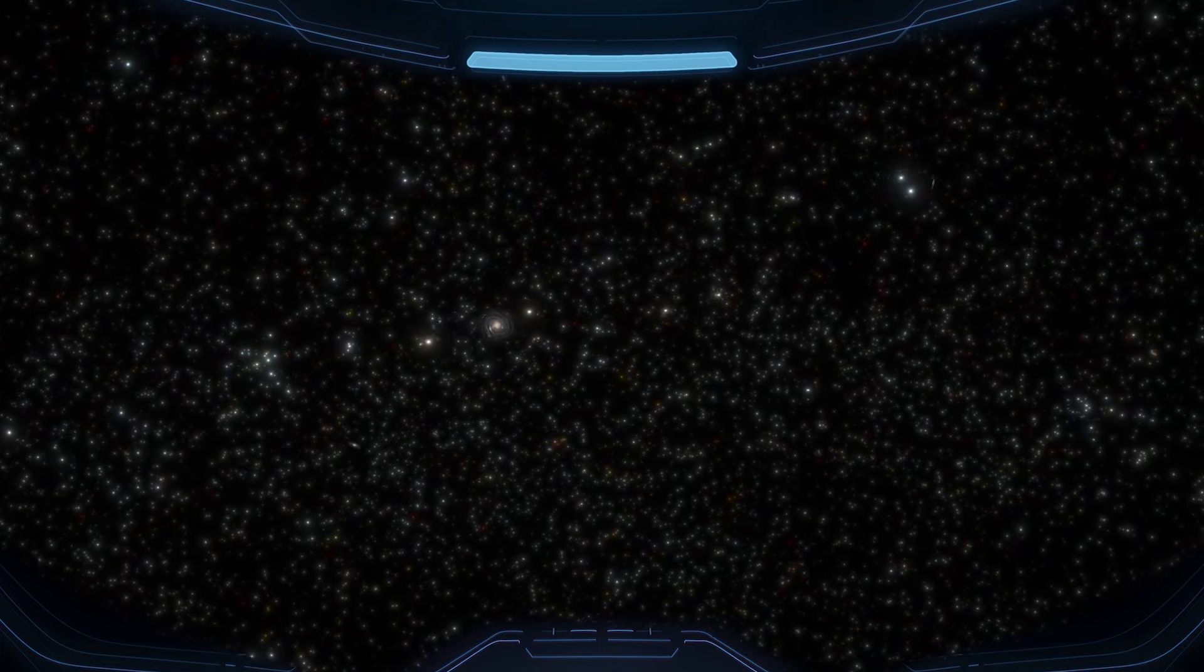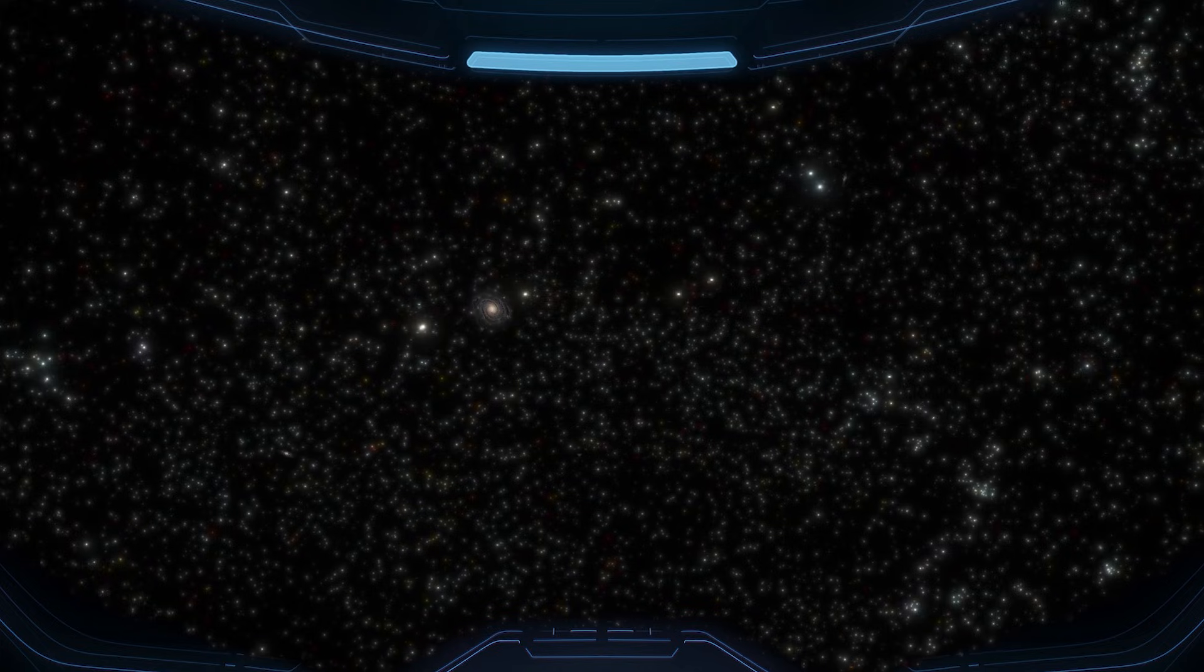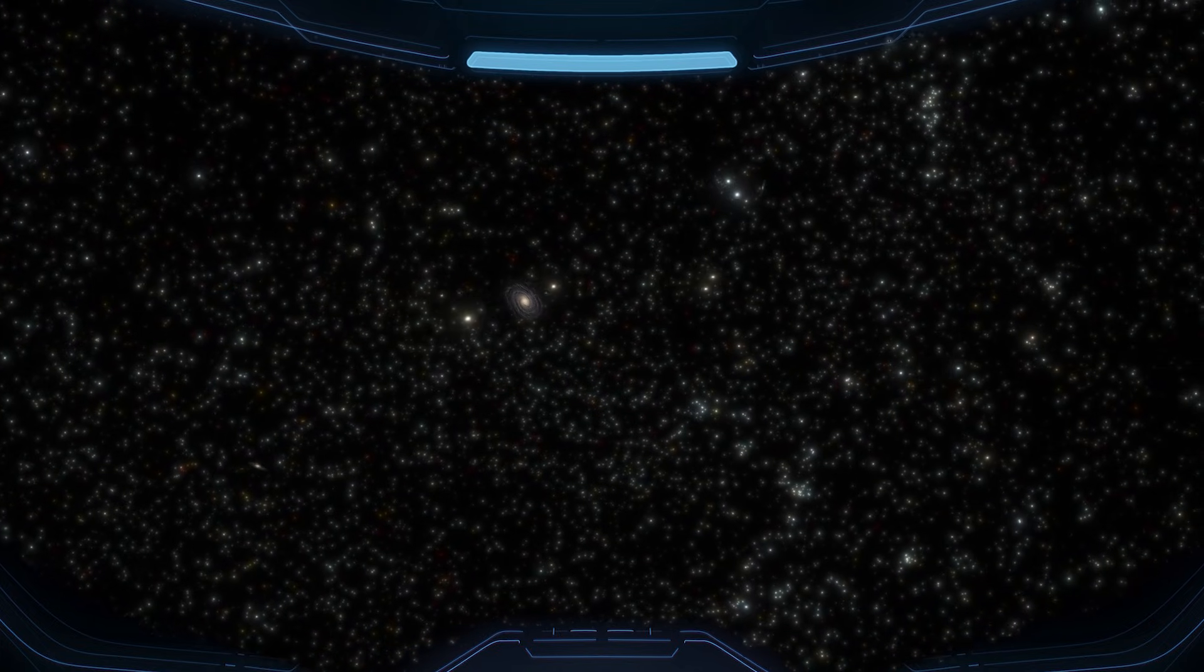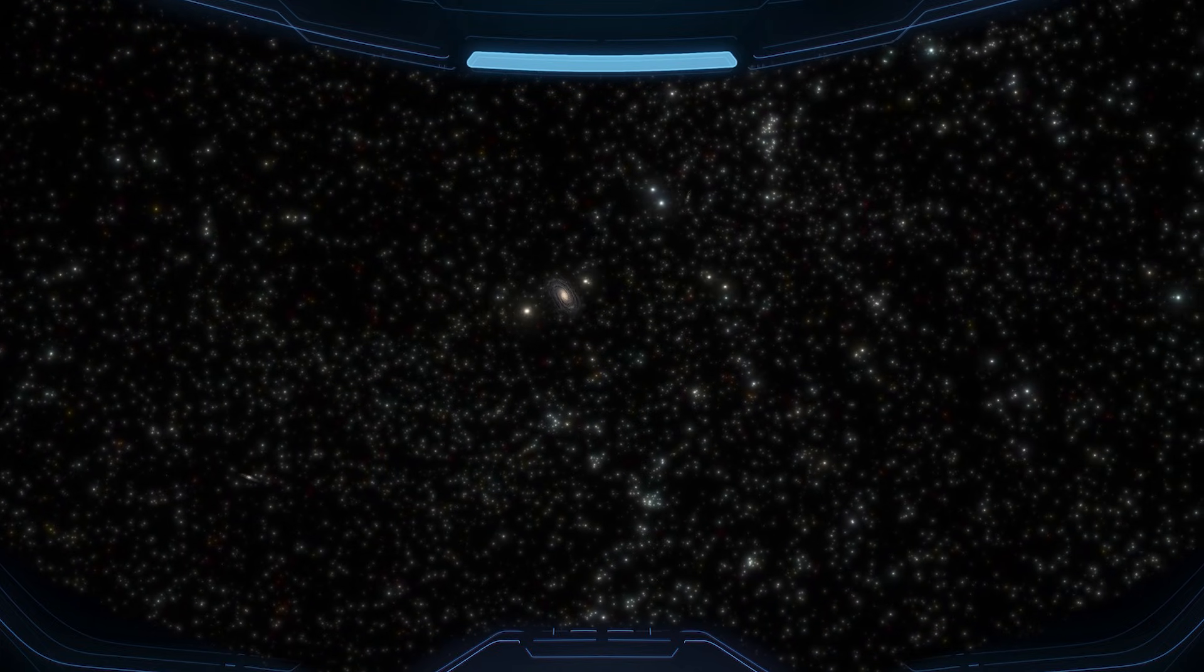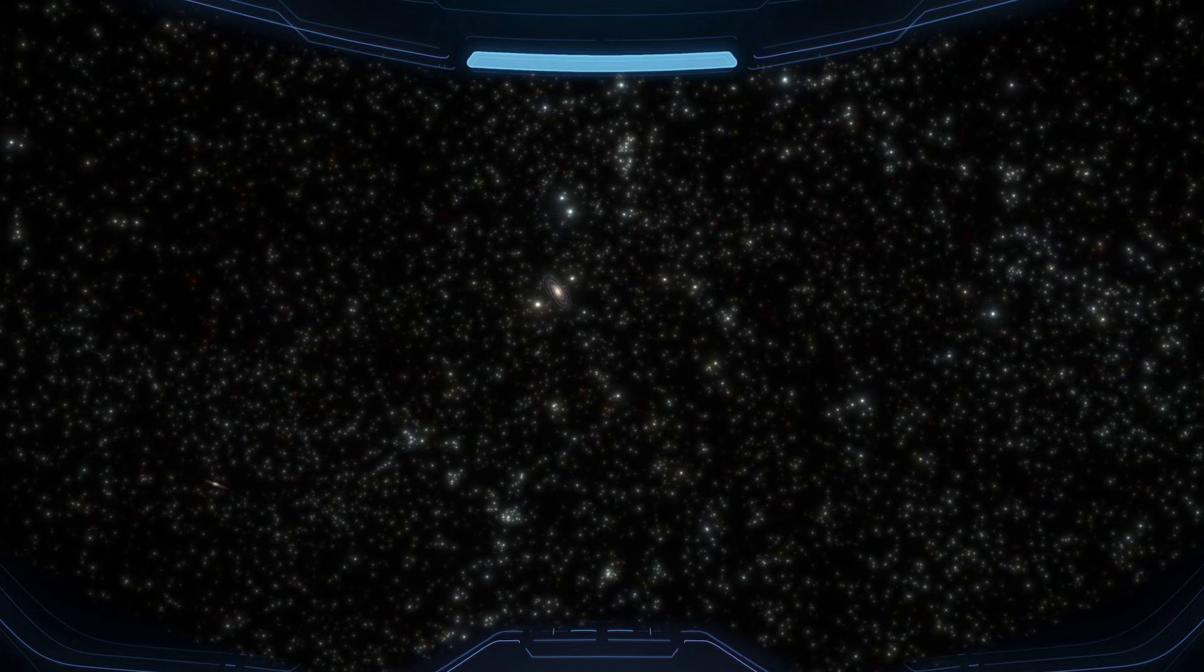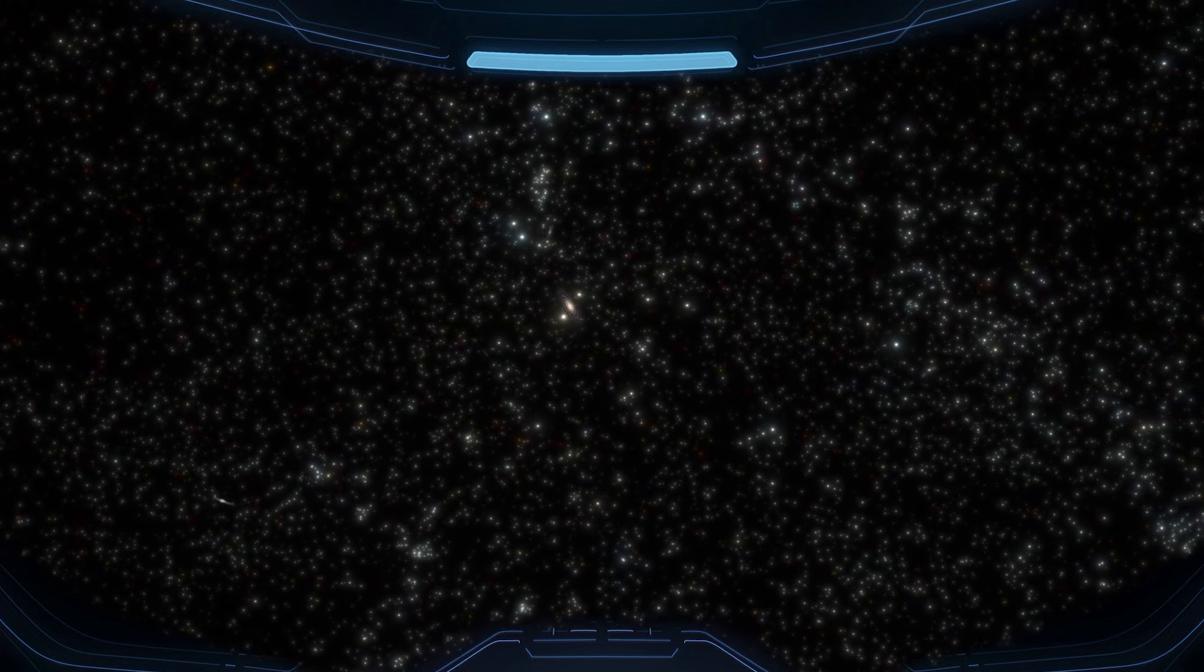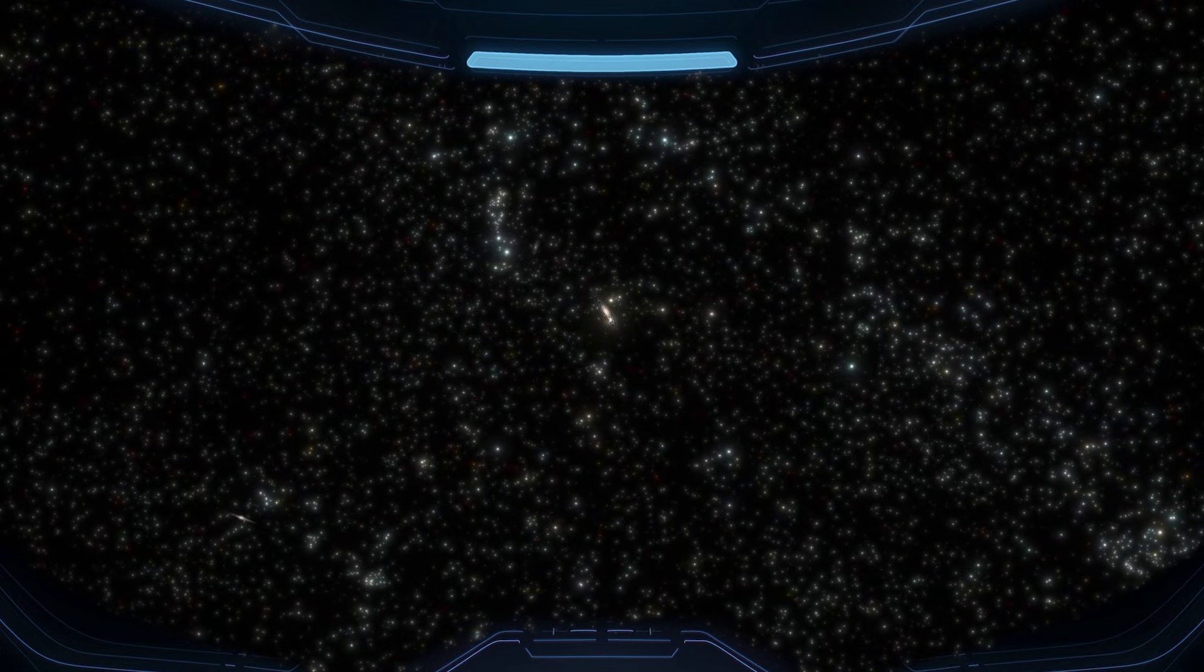And now, here we are, looking out at a vast universe filled with galaxies in every direction. Like reality is finally showing us how much more exists beyond our instincts and beliefs.